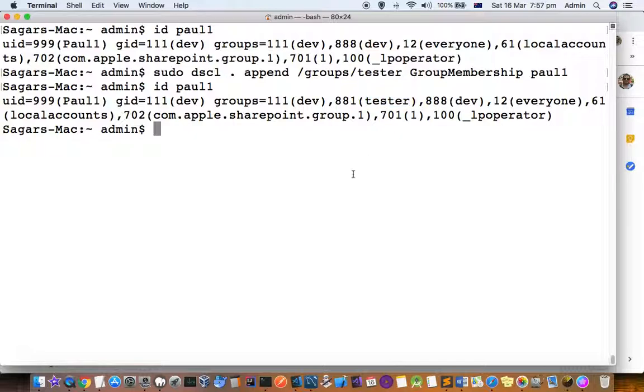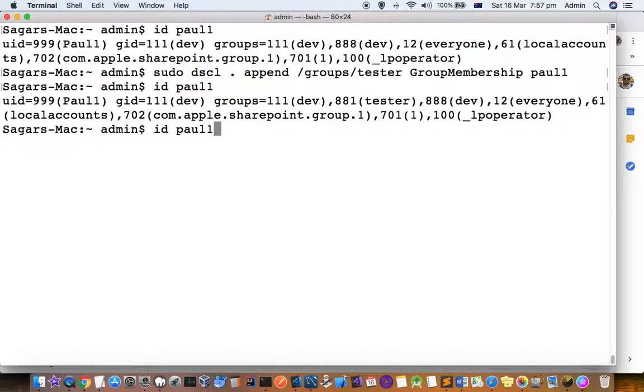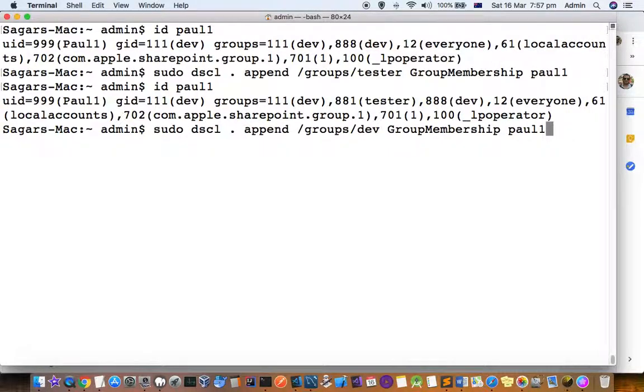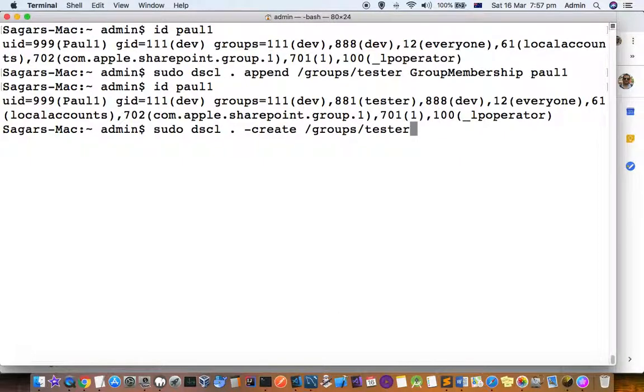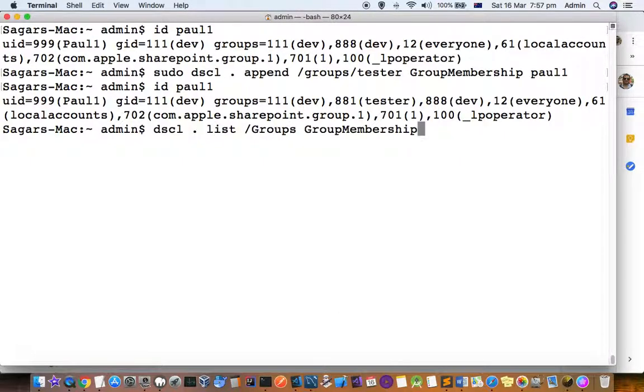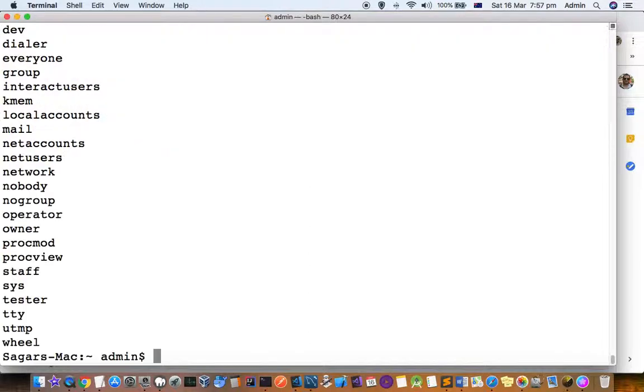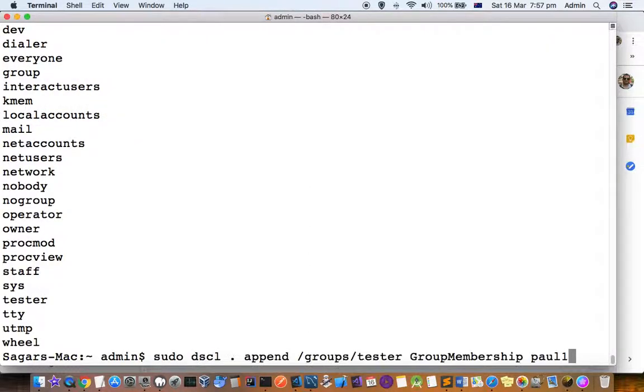That's how you can add a user to a specific group in Mac. If you want to see the list of all groups, you can execute this command dscl list /groups, and you can choose any of these groups and then fire this command.